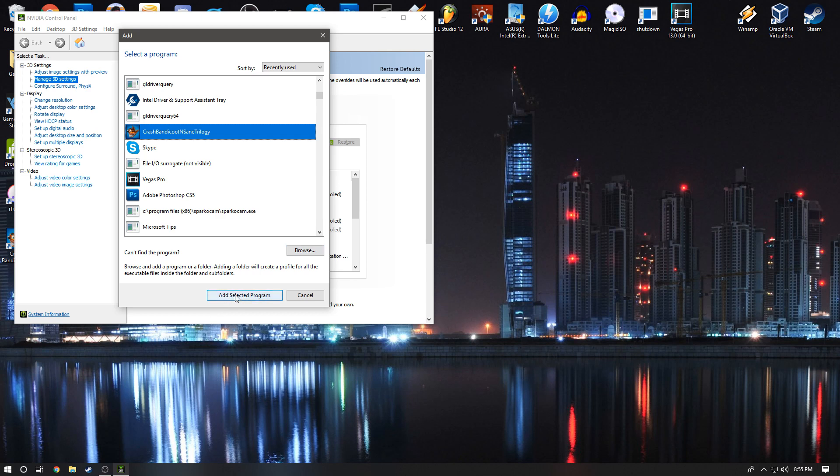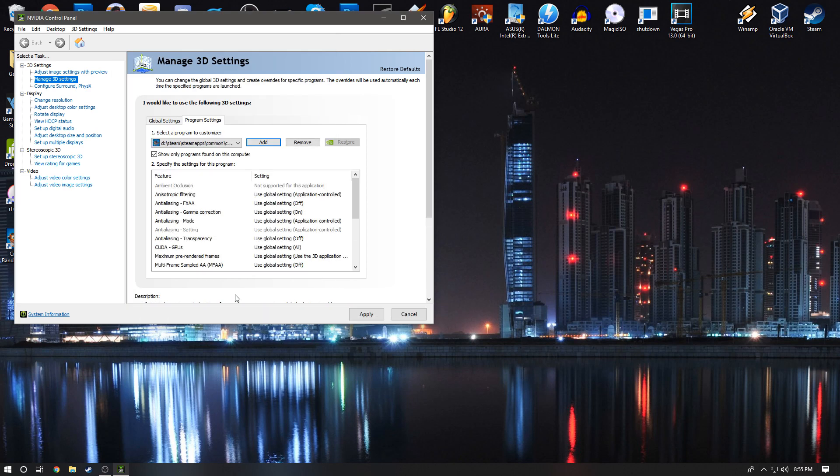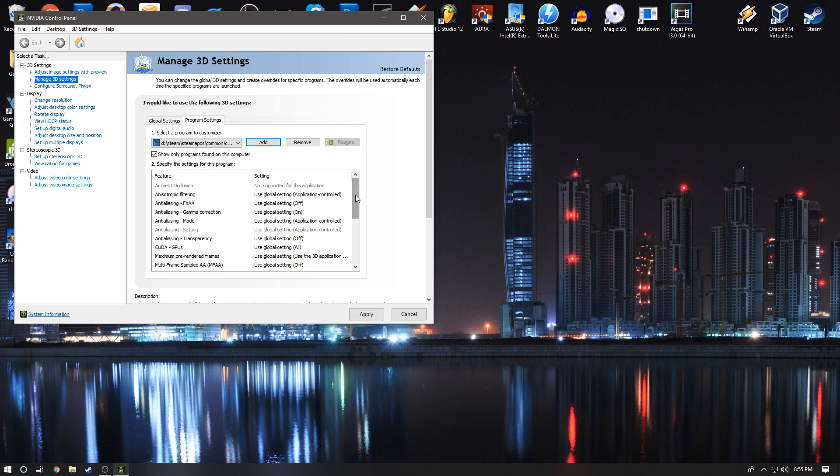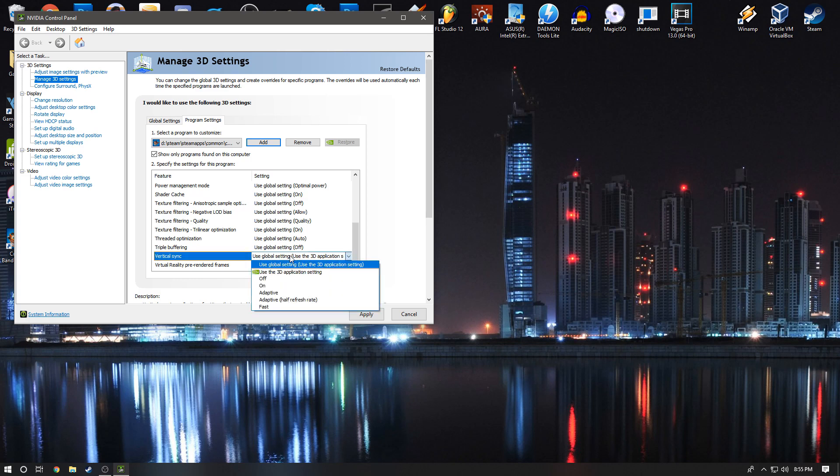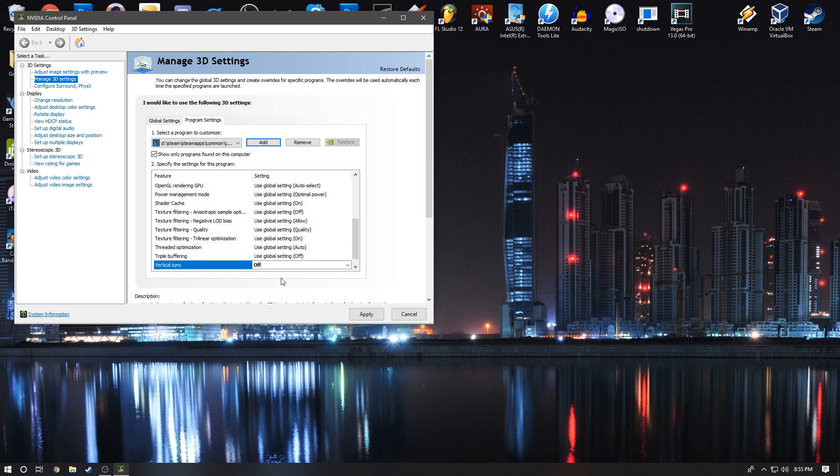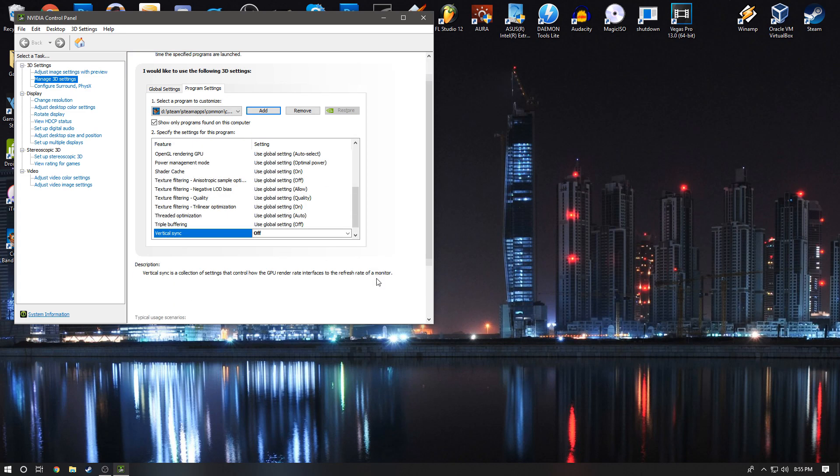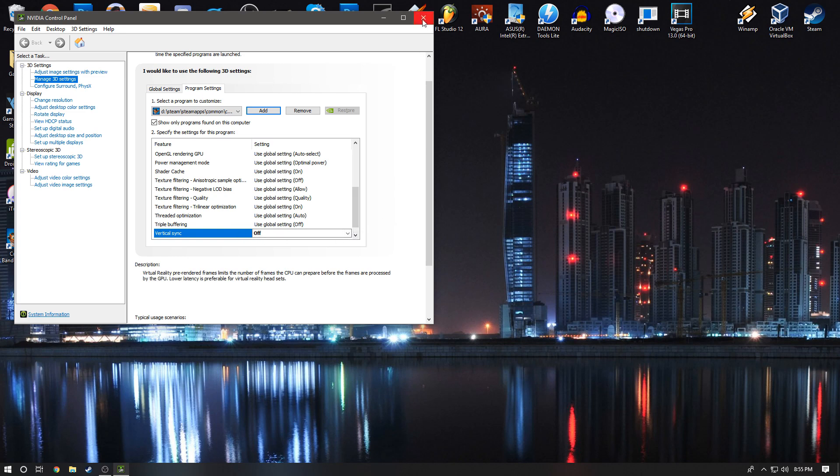Then you're going to scroll all the way down until you find Vertical Sync. The setting will be on 'Use the global setting.' So what you're going to do is change it. Once it's highlighted in black, you are all set. Once you run the game, you will be surpassing 60 frames a second.